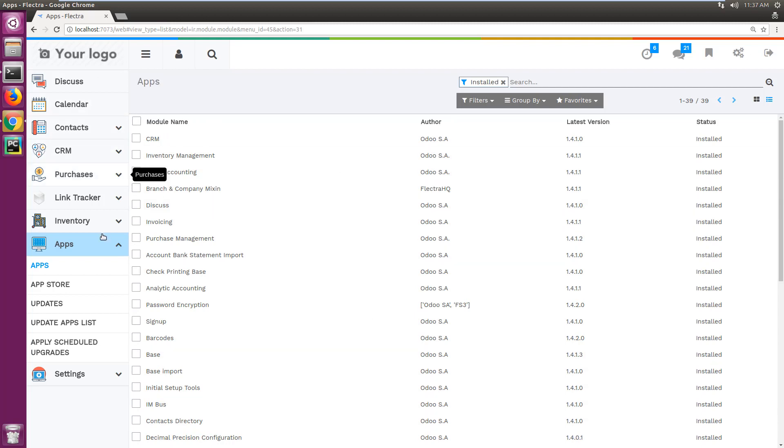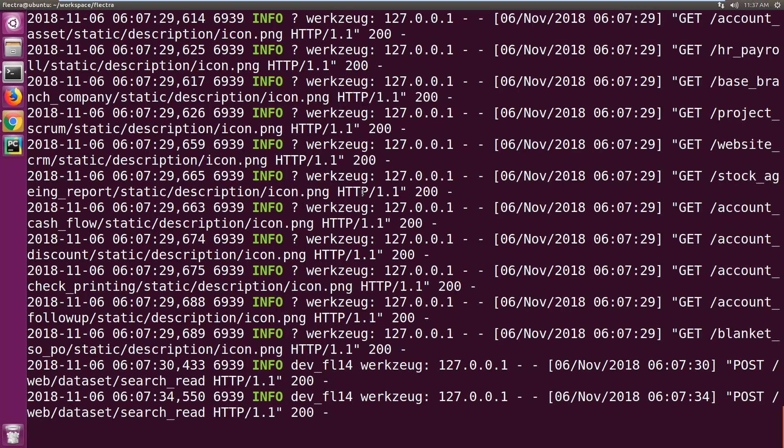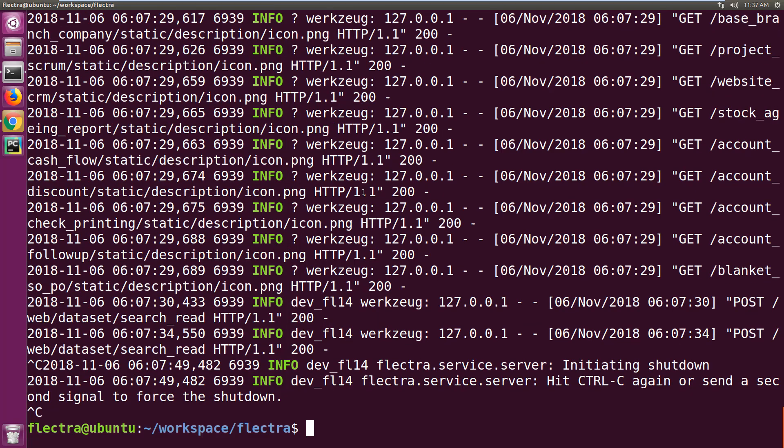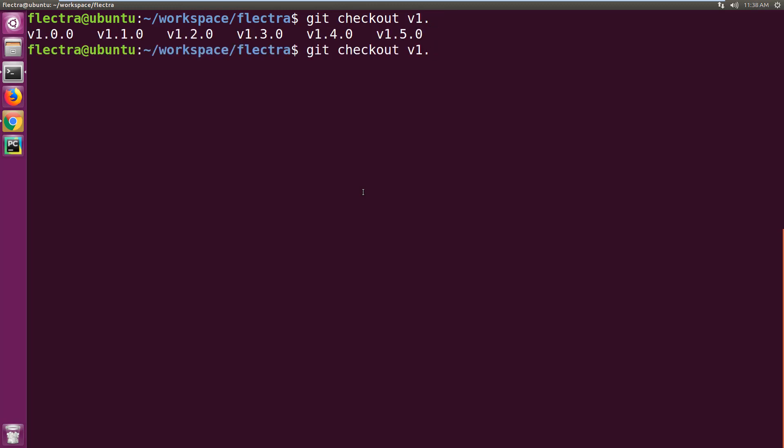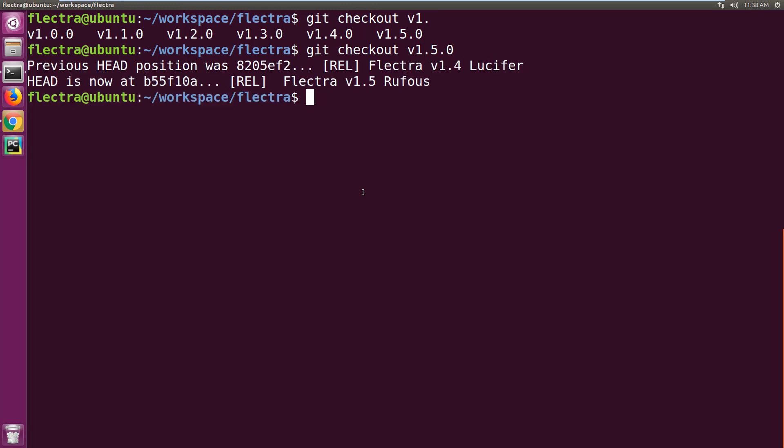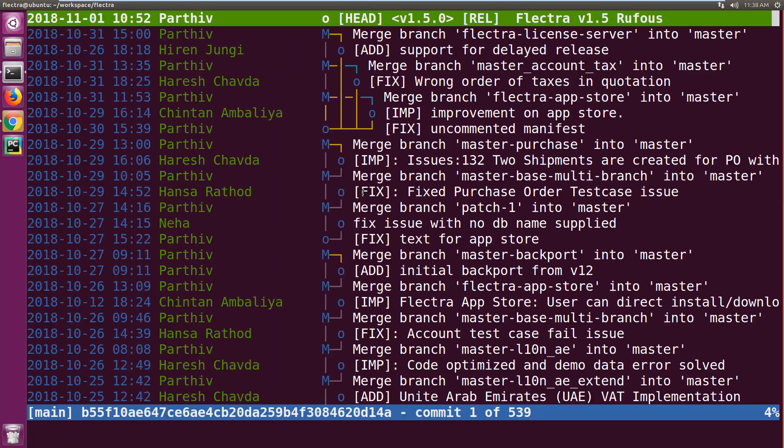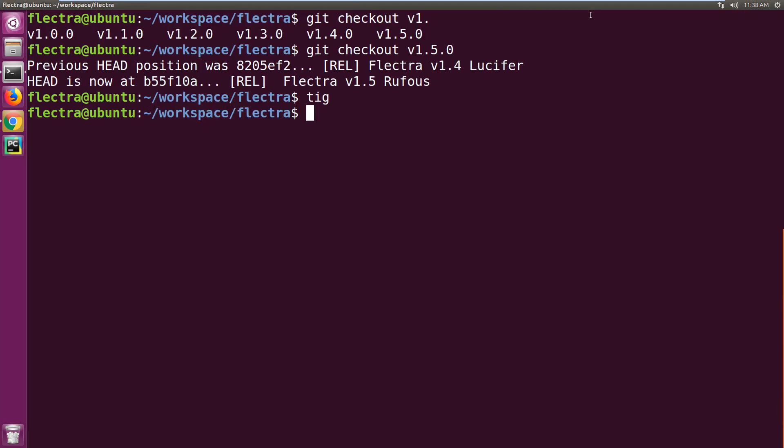Now let's upgrade this database to the newer version, which is version 1.5. I have checked out version 1.5 in the same codebase. If I say git checkout version 1.5, which is a tag already, let's checkout 1.5.0. Now I am at version 1.5, as you can see it's release 1.5.